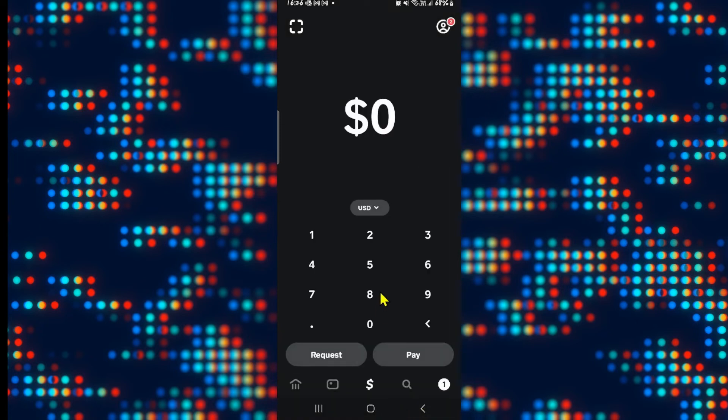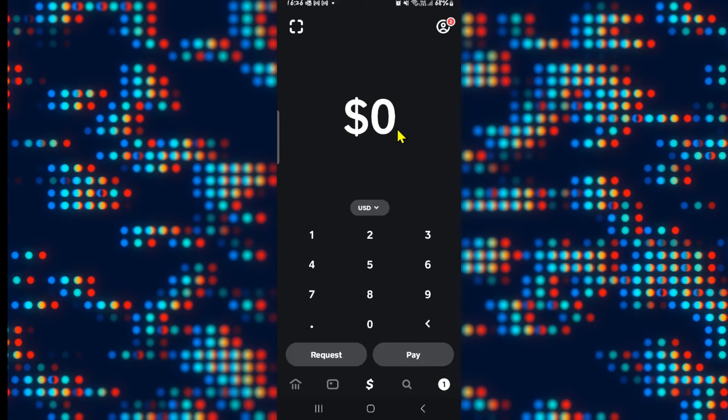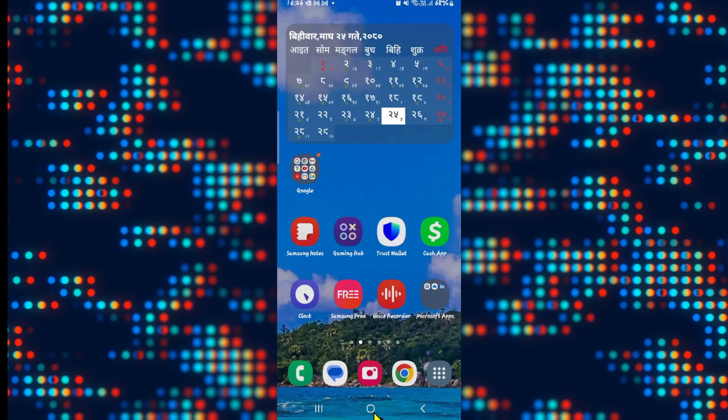Once you submit this verification photograph and your documents, the Cash App team will begin verification of the information you have provided. Once your verification is complete, you will get a notification in your email letting you know that your account has been verified.